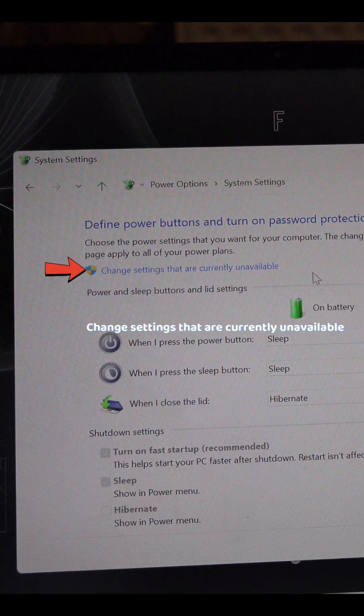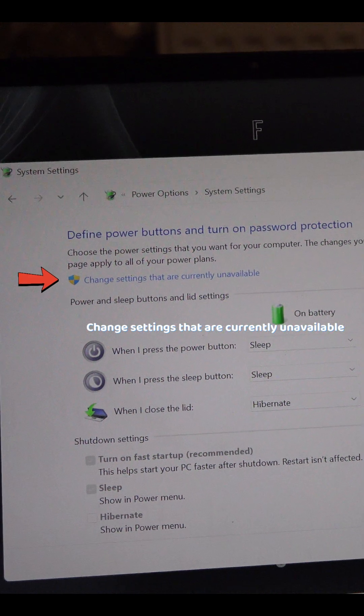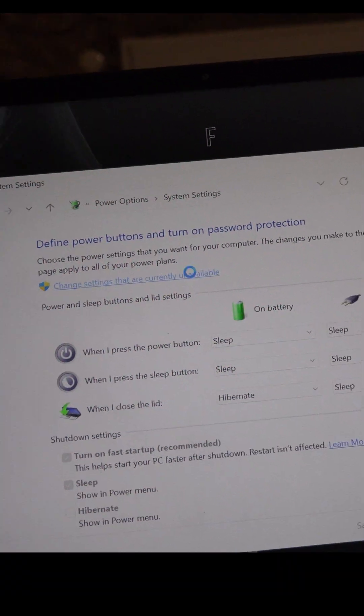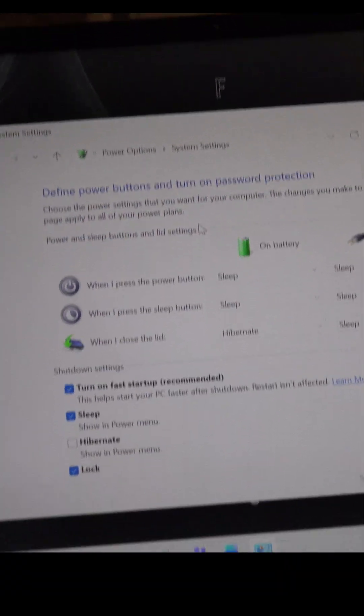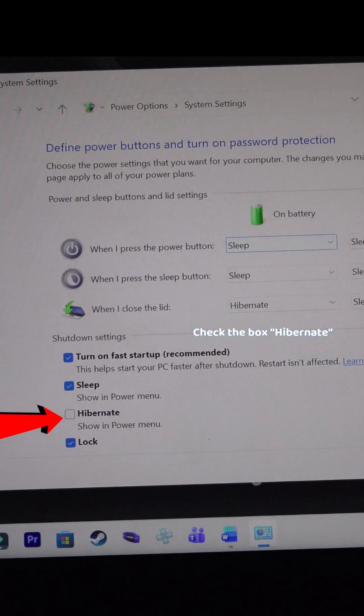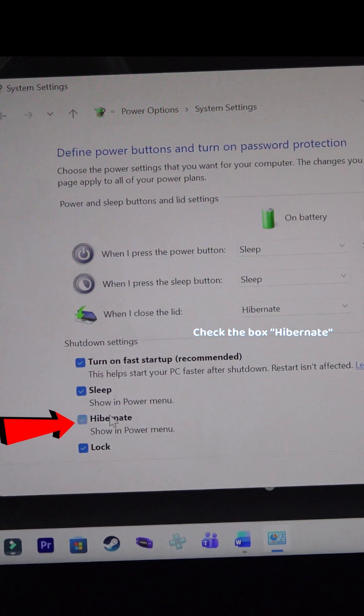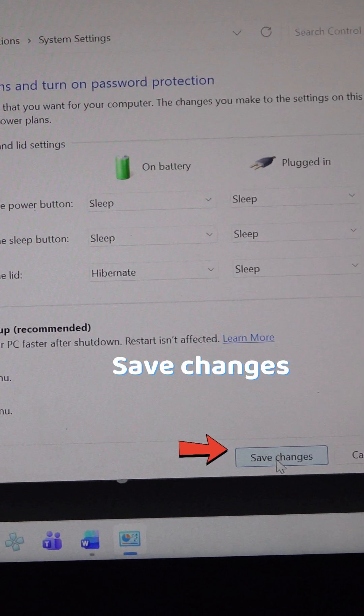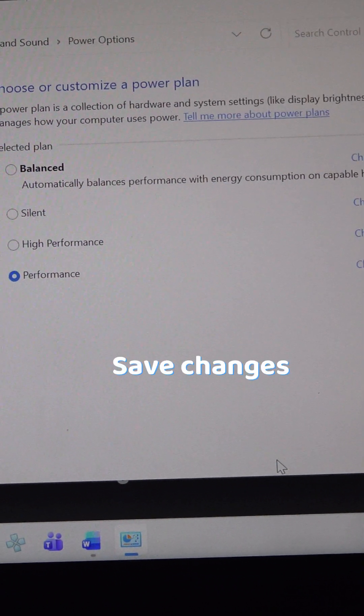Select change settings that are currently unavailable, check the box for hibernate under shutdown settings, and click save changes.